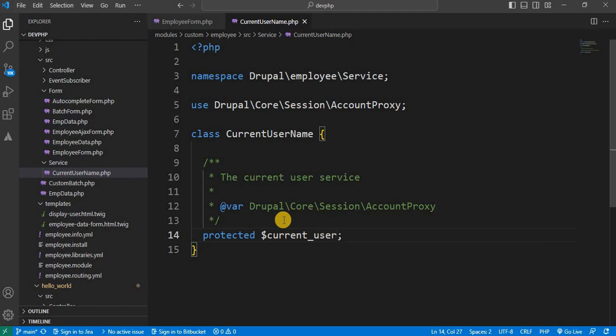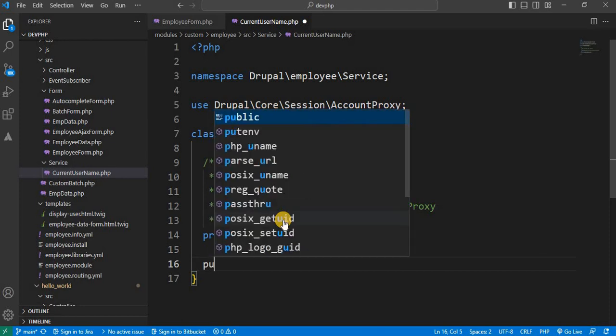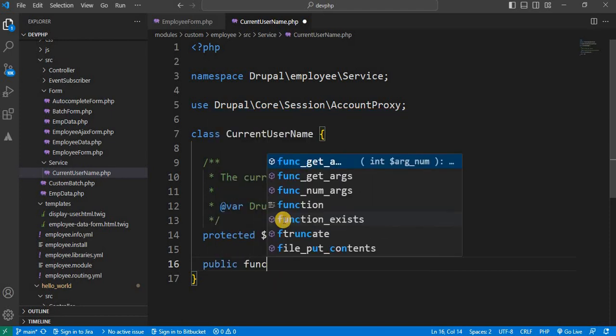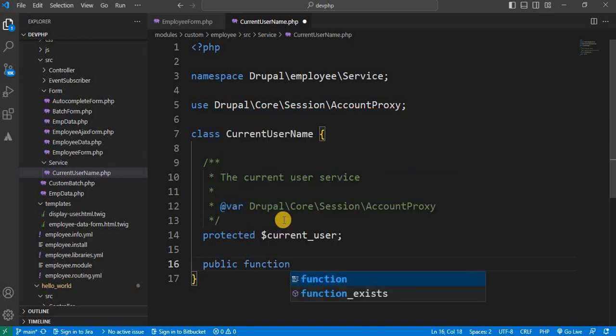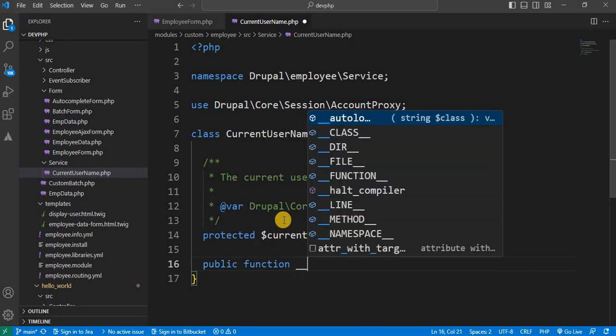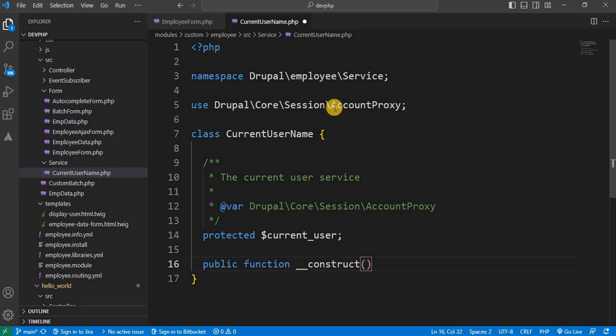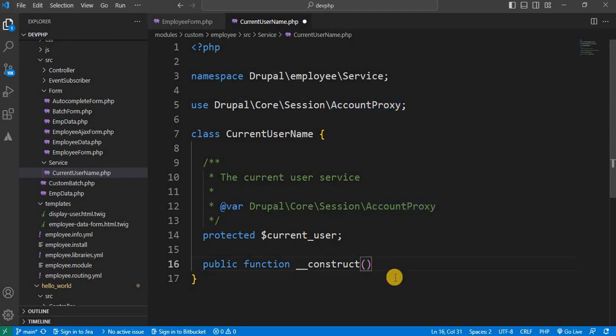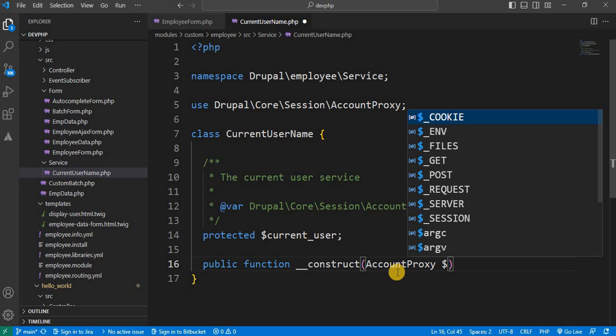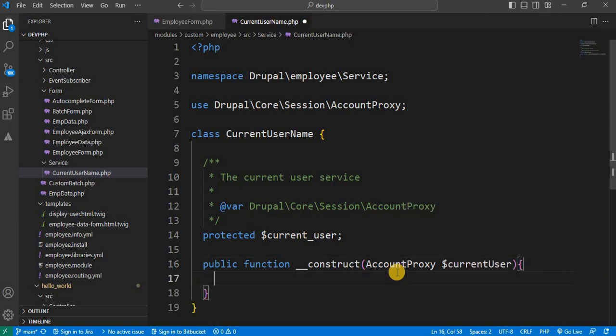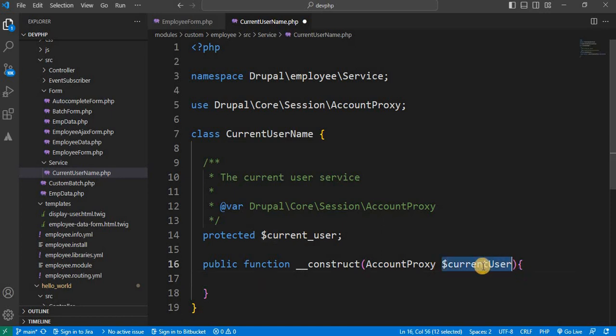Now we will declare the constructor, function underscore construct. And inside the constructor, we need to create one variable of this class. Variable name will be currentUser. Next step is we need to assign this variable to our variable that is this protected variable. So dollar this current underscore user equal to